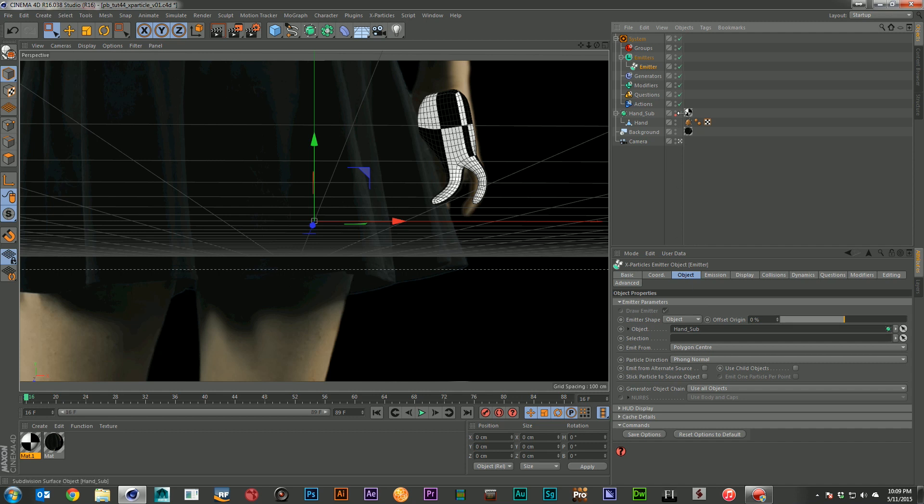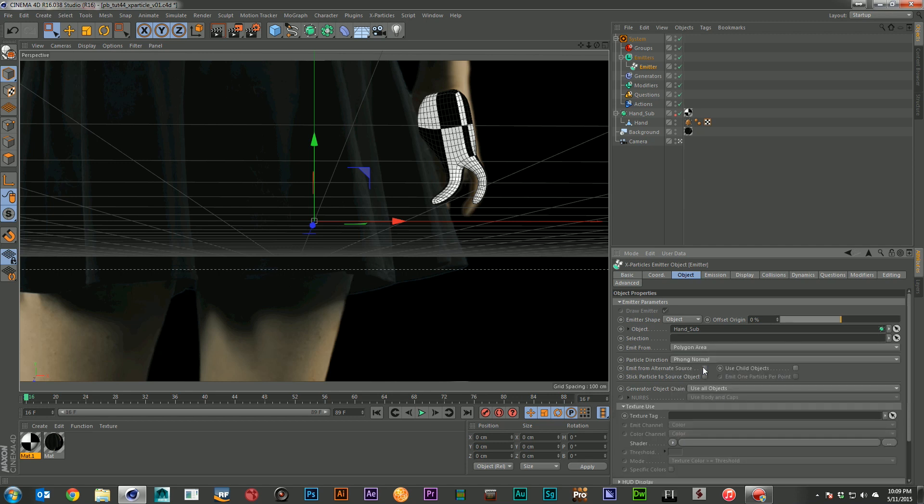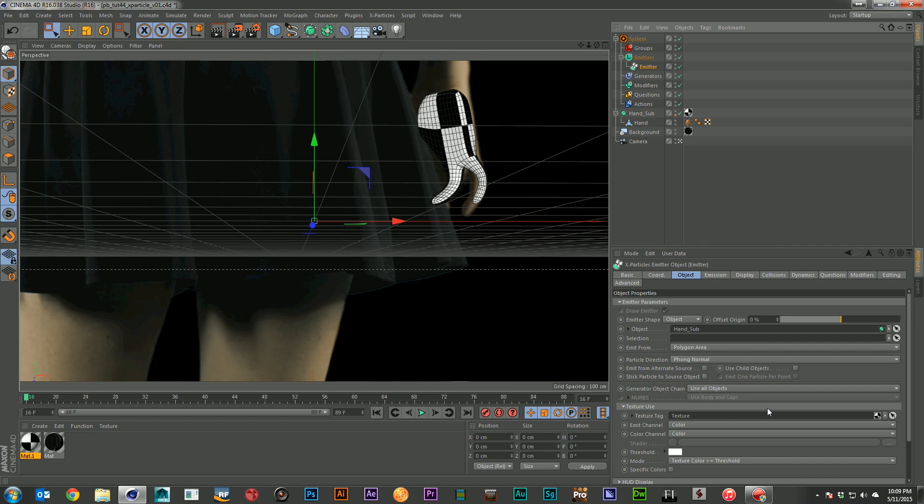And I'm going to come over to my emitter. And I'm going to want to drop this texture into here. But what I'm going to need to do is change emit from to polygon area. And then I can go ahead, grab my texture tag and drop it right here into the texture tag for X-Particles.